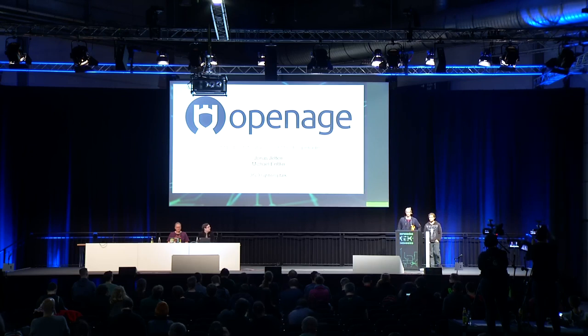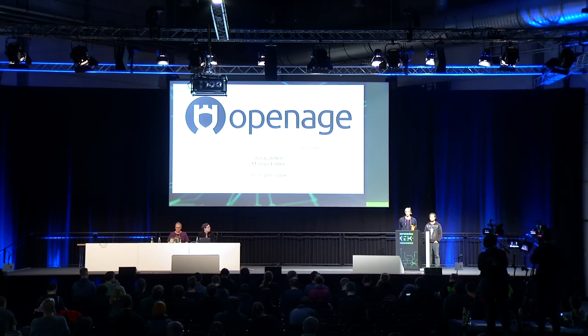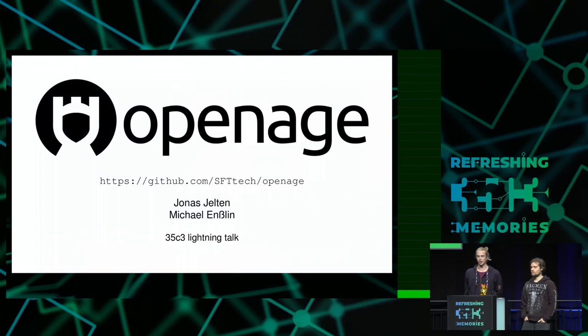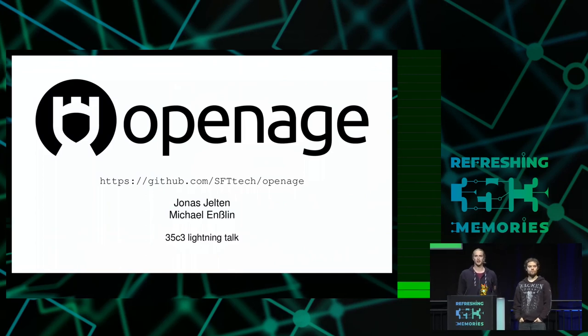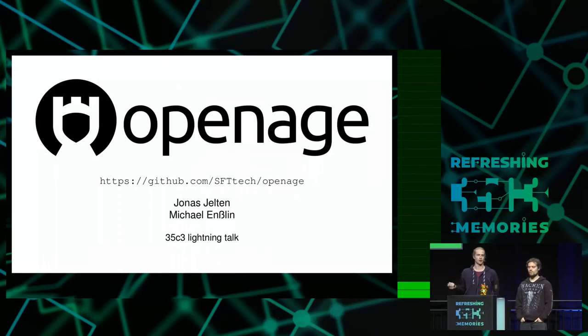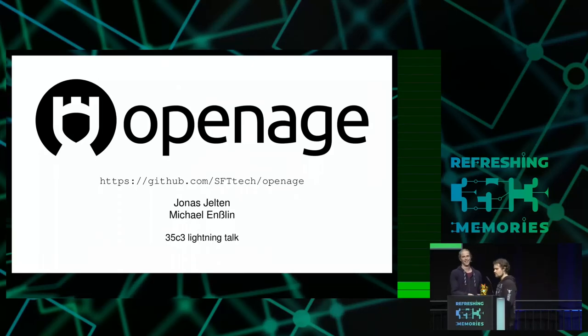Hi everyone. We're a small part of the OpenAge development team. We're doing a free re-implementation of Age of Empires 2. I'm Jonas and I'm Michael.